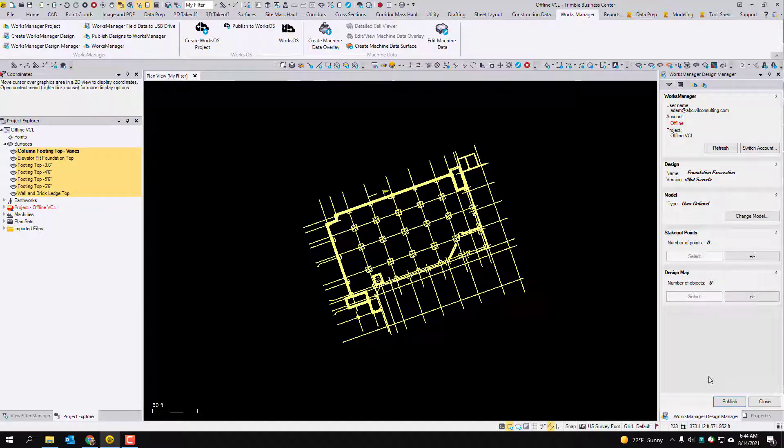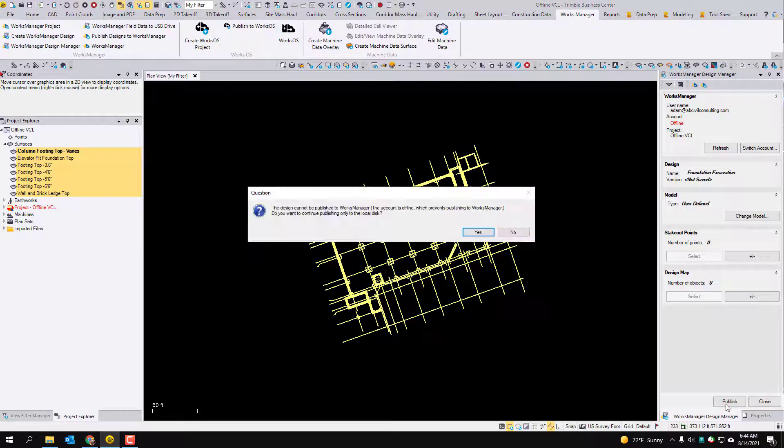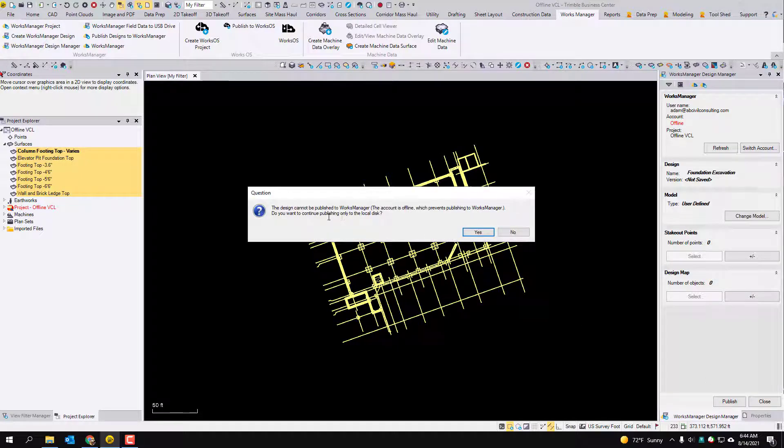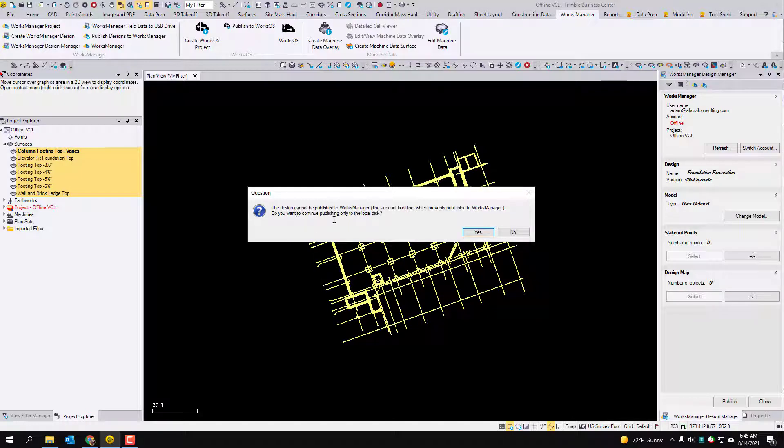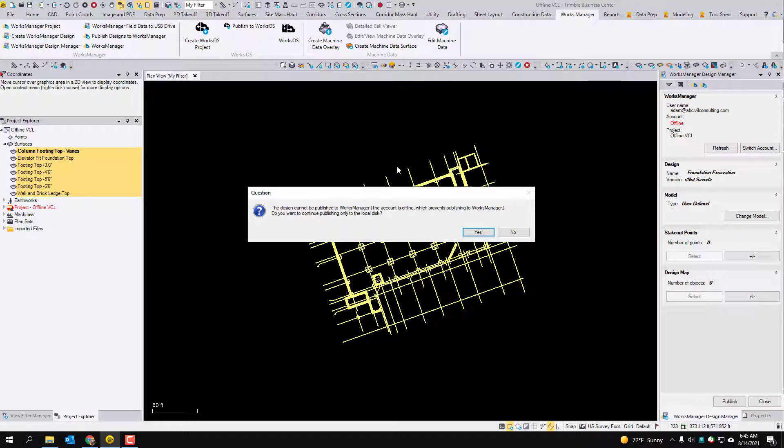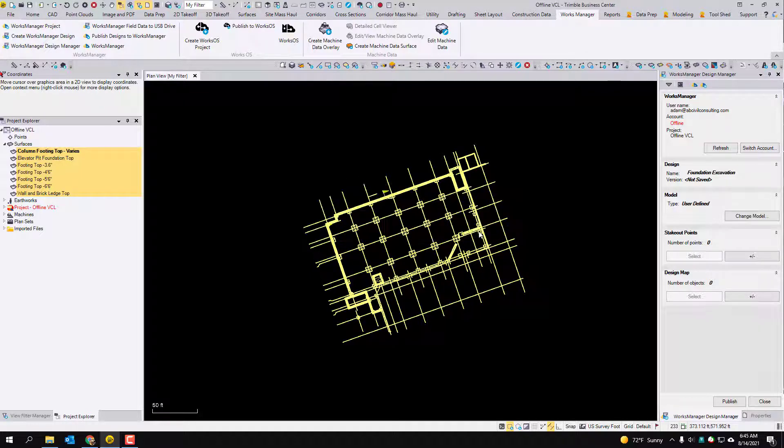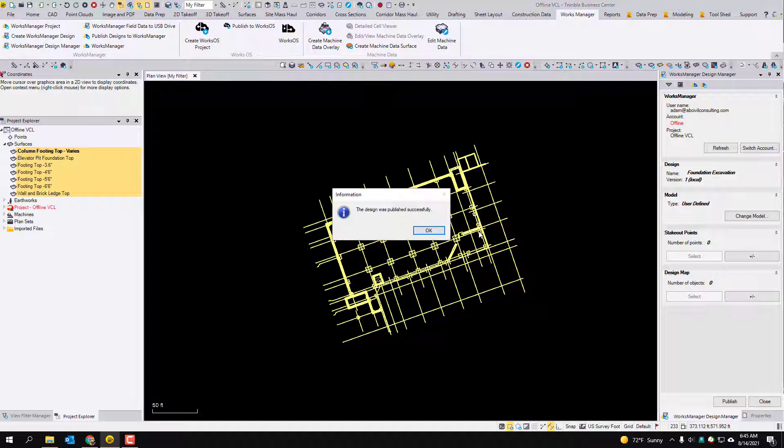So at this point you're just going to hit publish. This basically says do you want to continue publishing only to the local disk. So this is not going to publish to works manager because the account is offline and of course yes that's what we want to do. It says the design was published successfully.